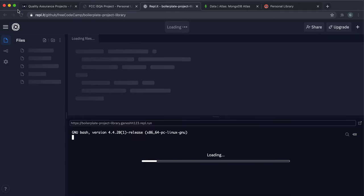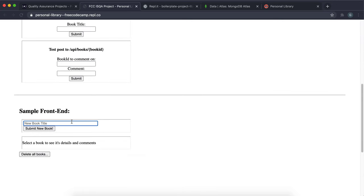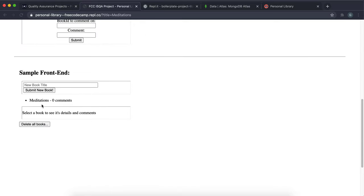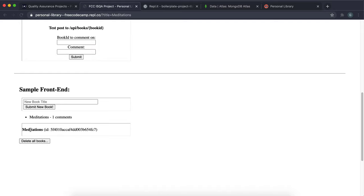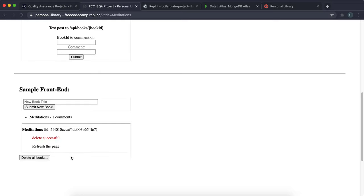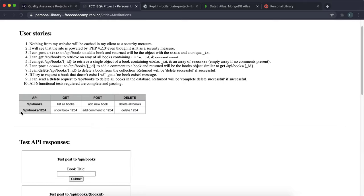This personal library project is pretty simple — the number of tests required is quite low. You can submit a new book like 'Meditations', see the list of books, click on a book to get its ID, add a comment which attaches to that book, browse books and their comments, and also delete a book or press the Delete All Books button.